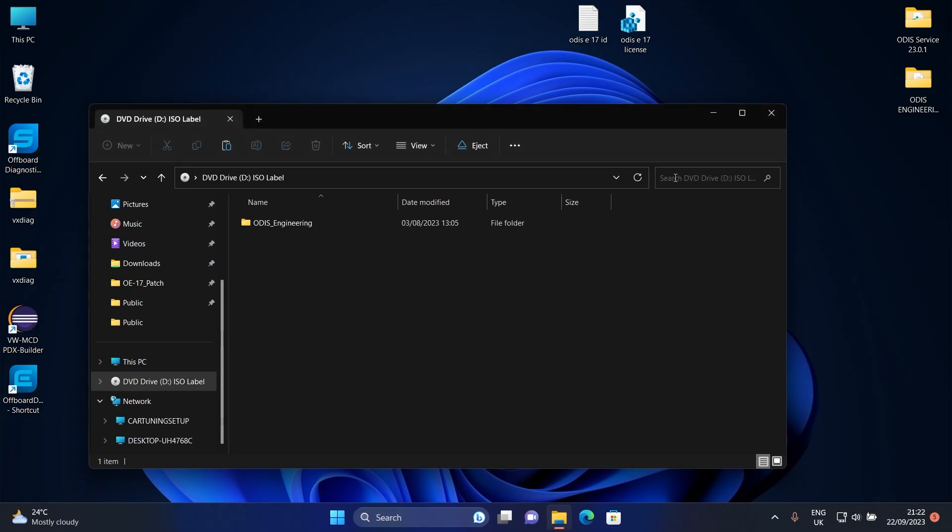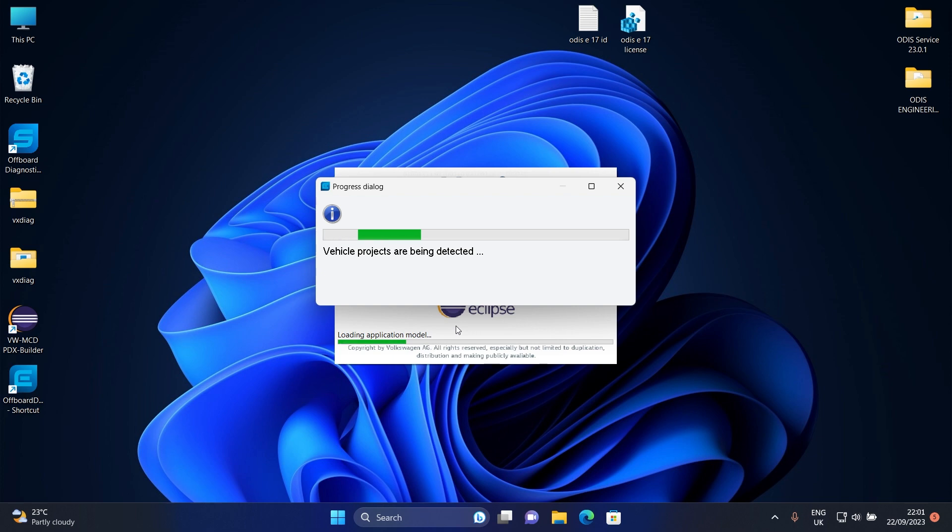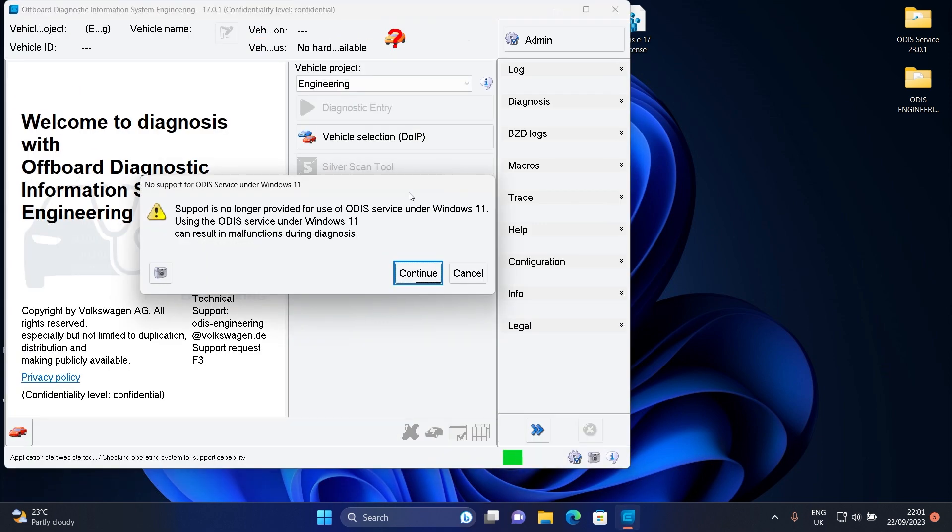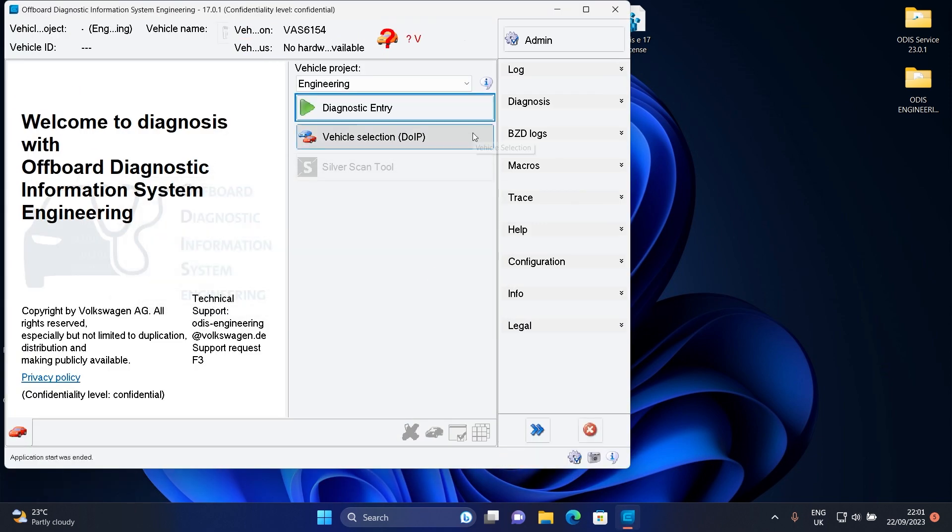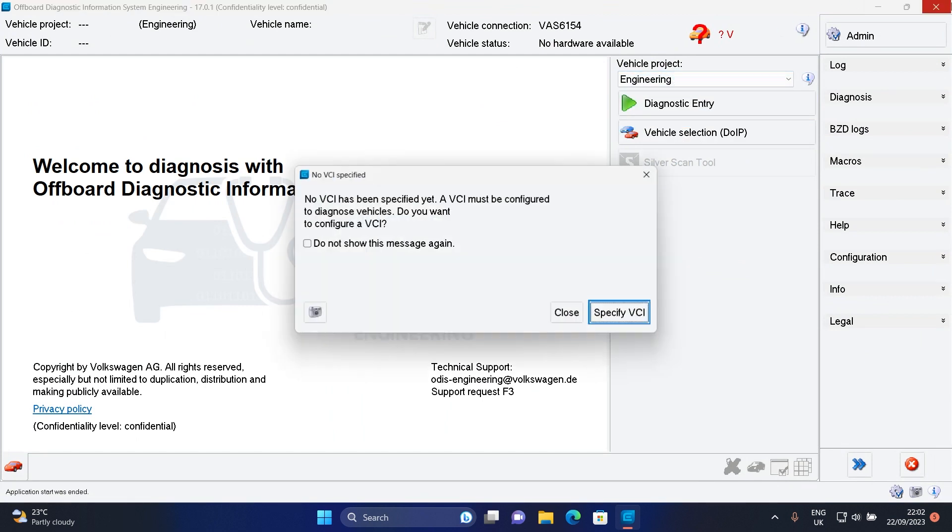I'll see you after PC is restarted. After PC is restarted, start Otis Engineering again. Now we just need to import the project files.